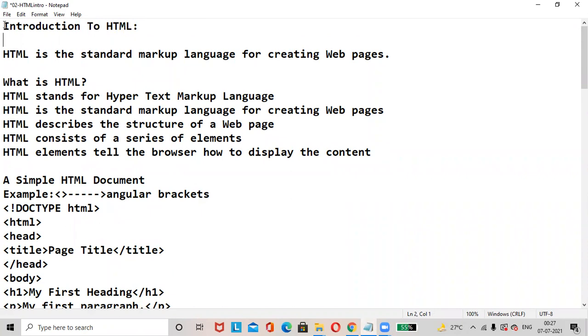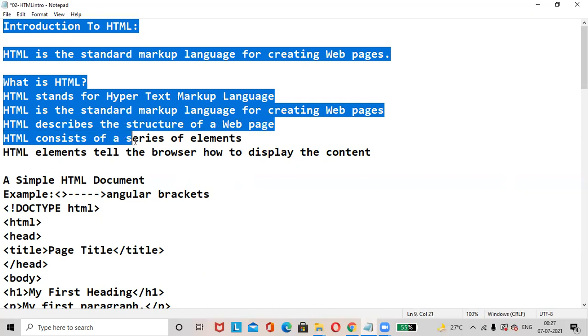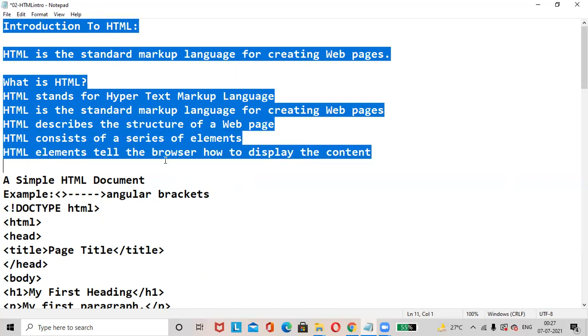HTML is a standard markup language used for creating web pages. HTML stands for Hypertext Markup Language. HTML describes the structure of a web page.